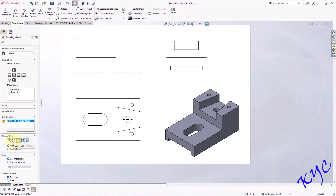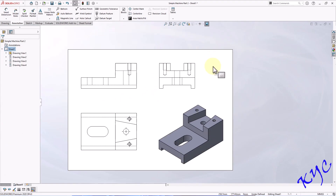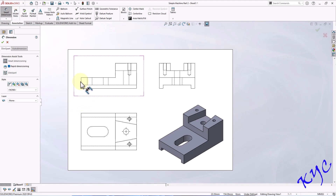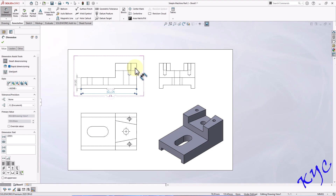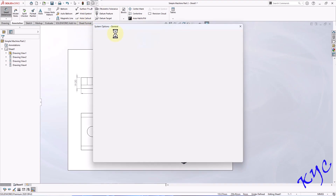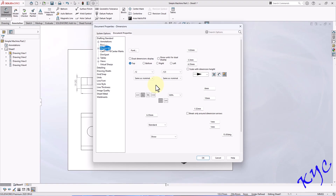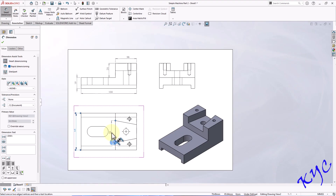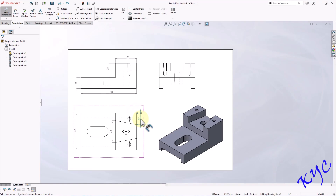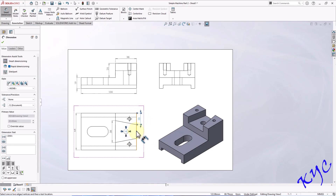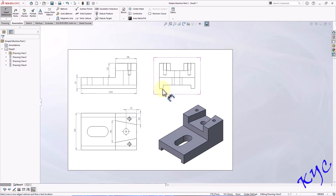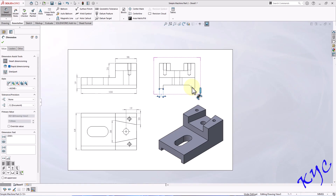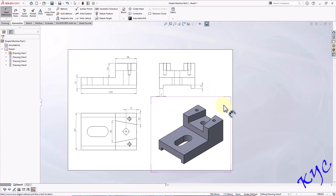Select the front view and set to Hidden Lines Visible. Now keep adding the dimensions — go to Smart Dimension: 19 mm, 100 mm, 38 mm, 25 mm. You can remove trailing zeros under Document Properties > Dimensions > Trailing Zeros > Remove. Then add dimensions: 64, 38, 20, 19 from center. Keep adding the dimensions — this completes the problem.